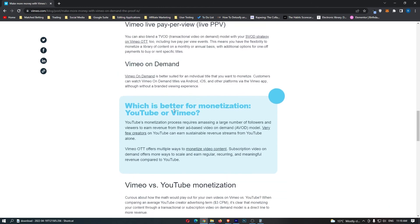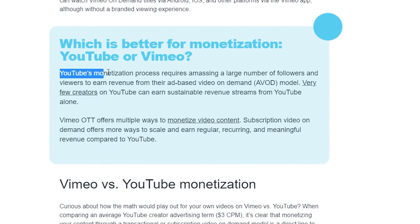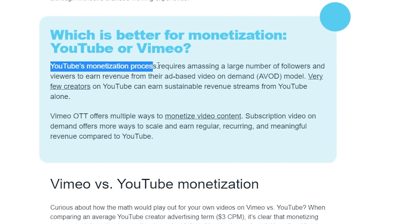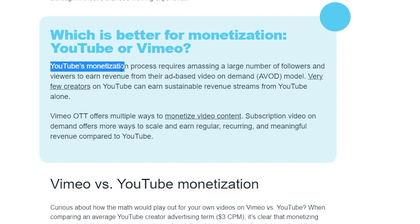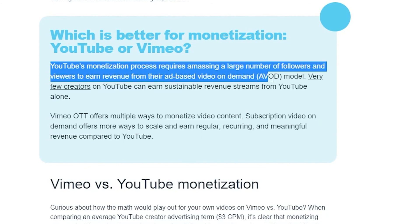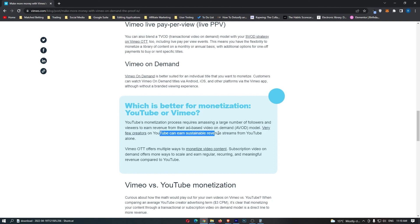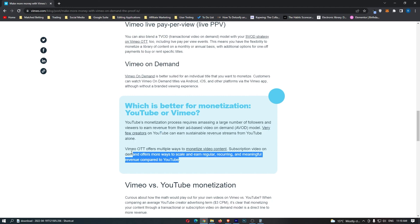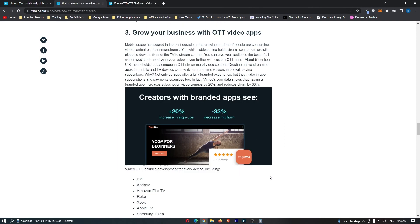They even have a question here that says, which is better for monetization, YouTube or Vimeo? And it says here, YouTube's monetization process requires amassing a large number of followers and viewers to earn from their ad-based video model. Which is pretty true. You do have to work for a long time and build a fairly big following to get monetized on YouTube. They then say that Vimeo OTT offers more ways and it is more monetizable. Honestly, I don't know. I wouldn't like to say. However, the only thing that I will say about this is the fact that YouTube has far more traffic. So although they do pay like less per 1,000 views, you will be able to get more views on each video.